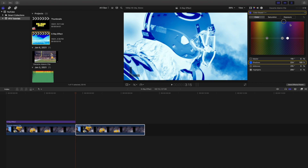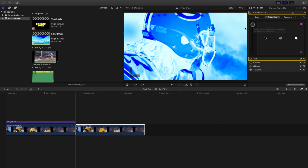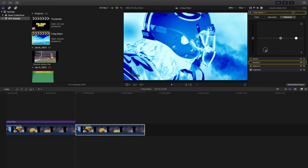I find that shadows look really cool when you turn them blue. Now go over to the Saturation tab and increase the saturation — let's say to 80. That looks pretty good. Then head over to Exposure, bring the shadows all the way down, and bring the midtones up. That's basically how you create this really cool x-ray effect in Final Cut Pro 10.